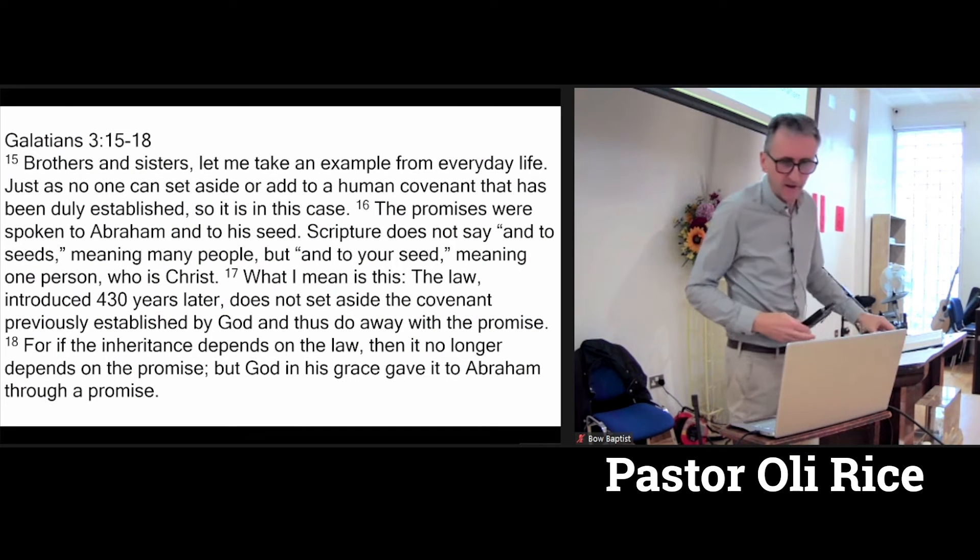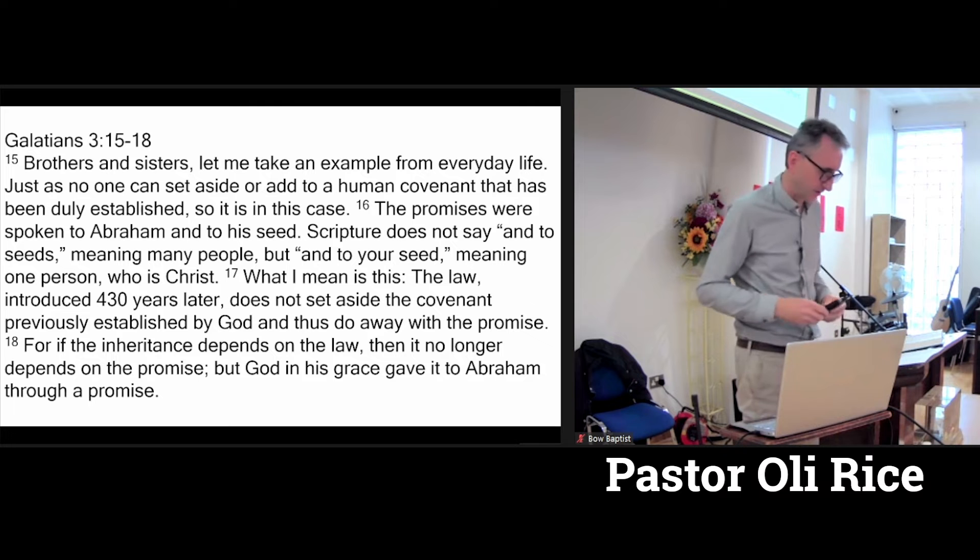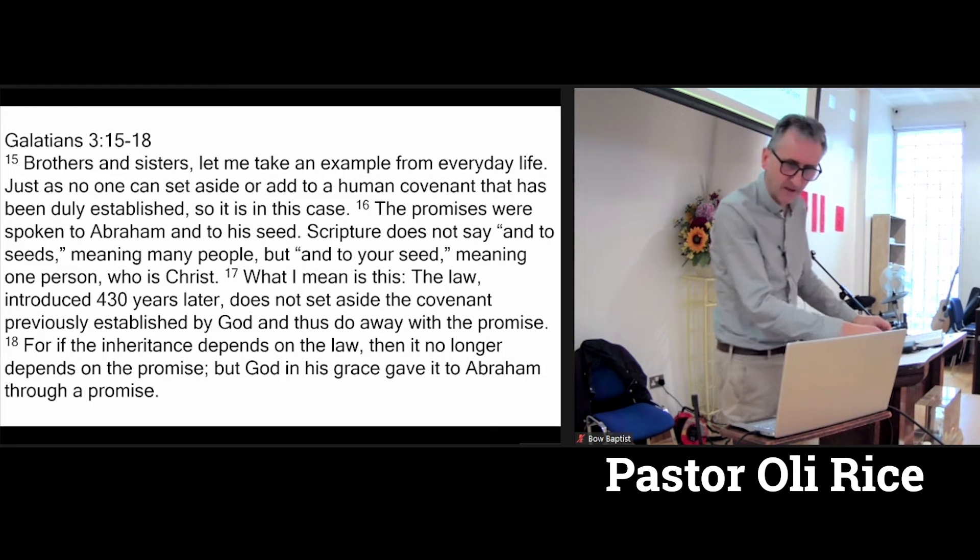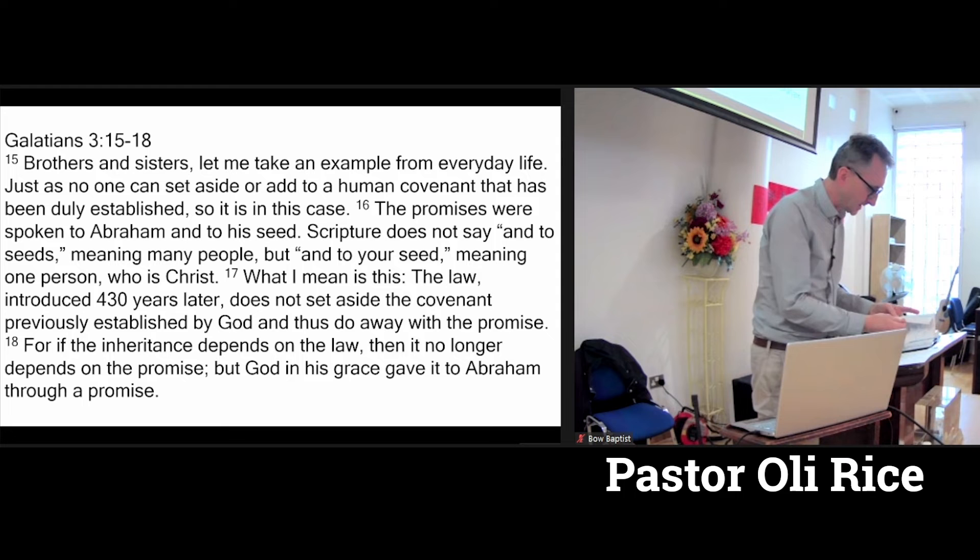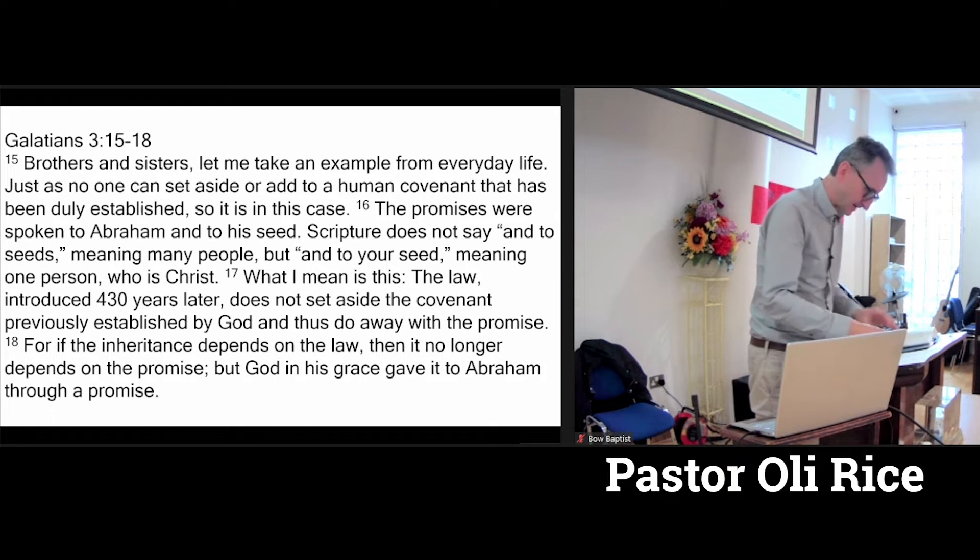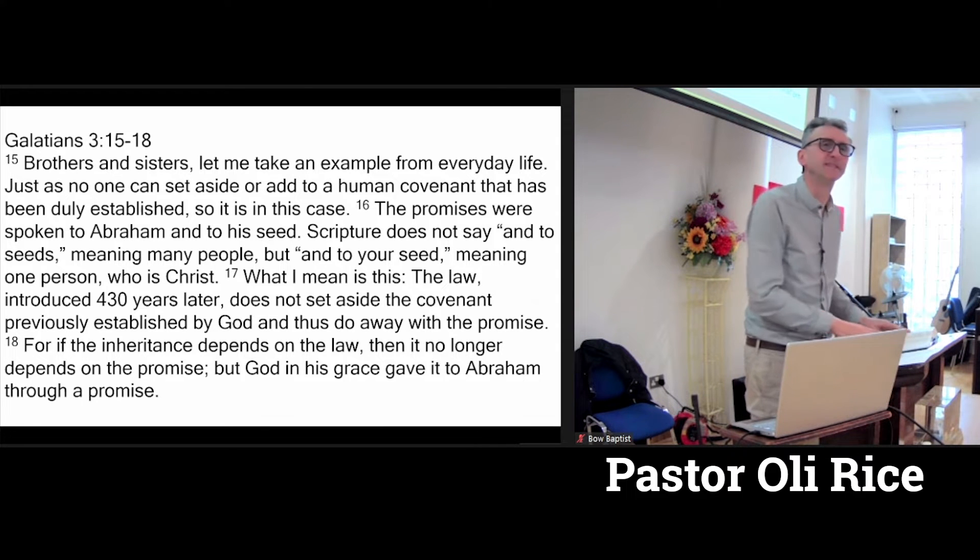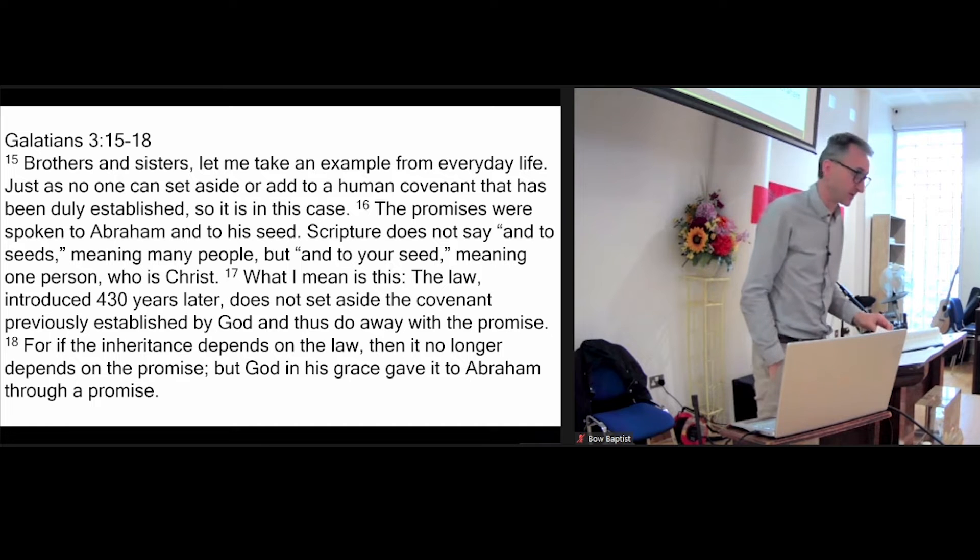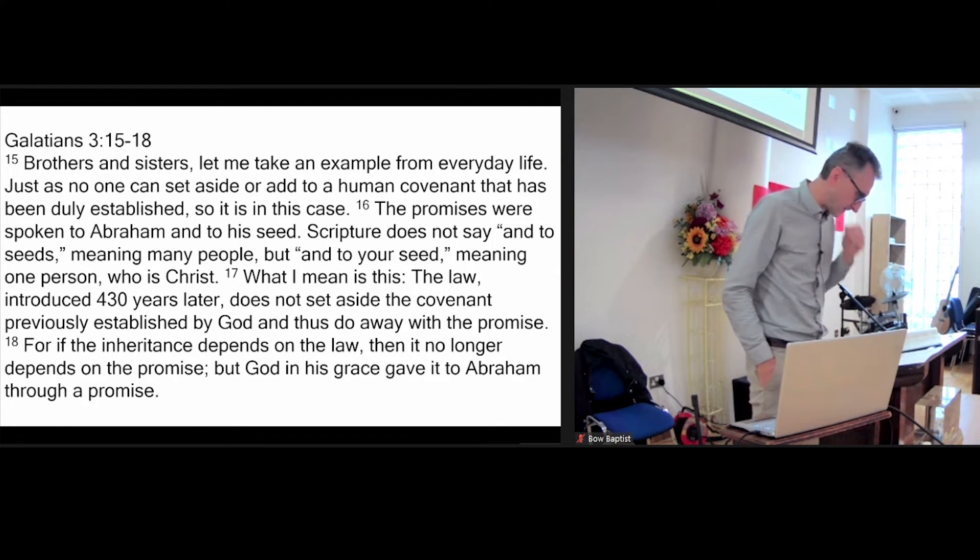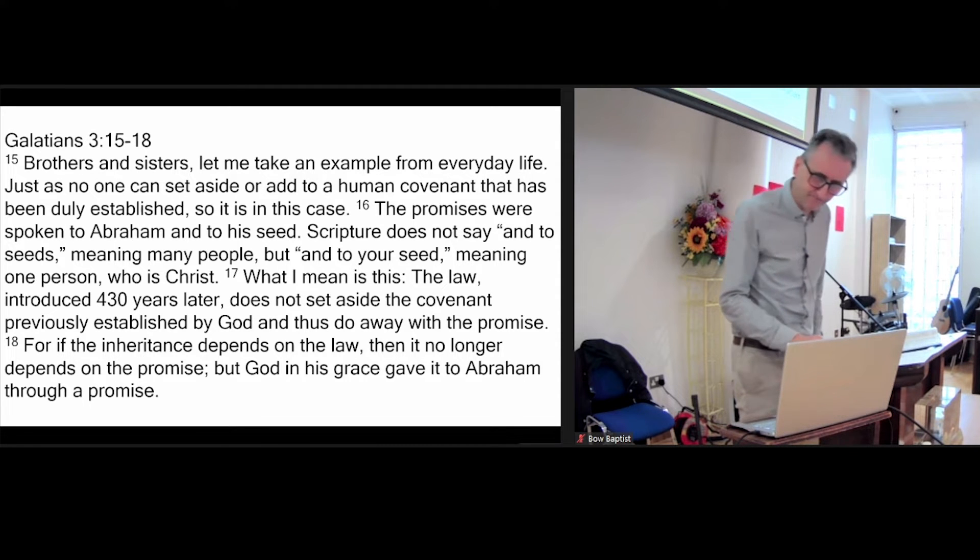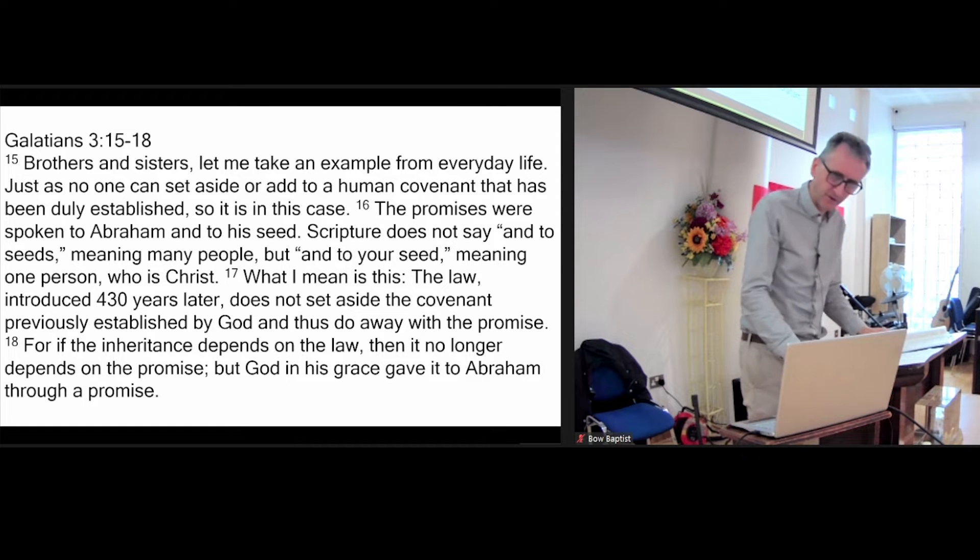Galatians 3 verses 15 to 22. I've put the verses on the screen today, but you will find them of course in the Blue Bible. That would be on page number 1170. There's that little section titled, subtitled, The Law and the Promise.